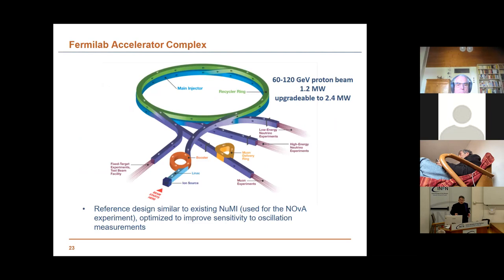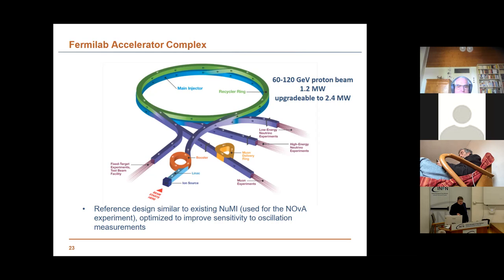One is a short-baseline experiment happening at Fermilab, where we try to clarify the famous LSND anomalies and the sterile neutrino anomalies, bringing in ICARUS. For the first time we're doing a real experiment with a near detector, a middle detector (MicroBooNE), and the far detector which is ICARUS. We are starting taking data now, and as you may remember, we built the cosmic ray tagger which is now on top of ICARUS.